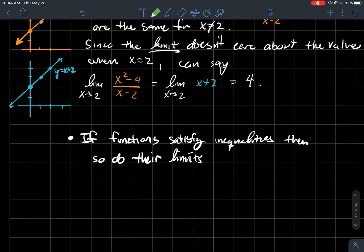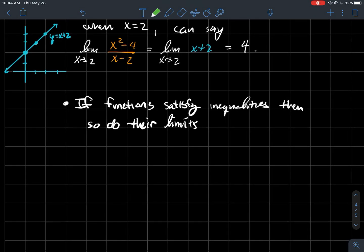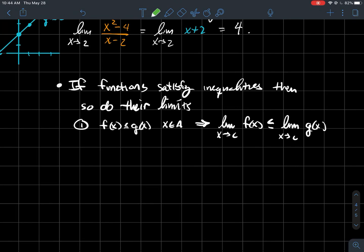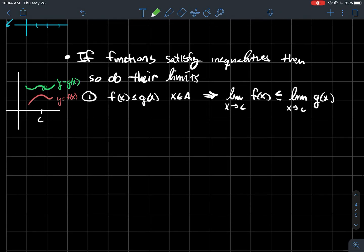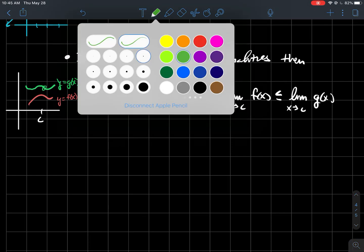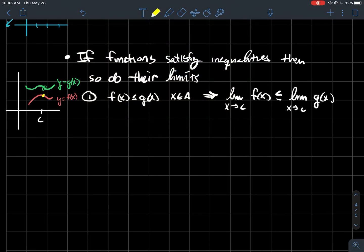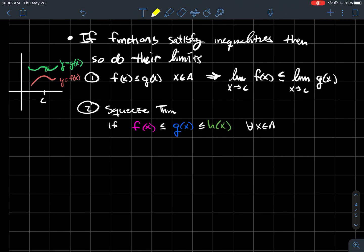The last thing: how do limits of functions obey inequalities when functions do? And yes they do, because we saw these rules for sequences earlier. If g(x) is always taller than f(x), then the limit of g(x) should be taller than the limit of f(x) as x approaches c. There's a picture: if c is this point, the limit as x approaches c for the shorter graph should be smaller than the limit for the taller graph.